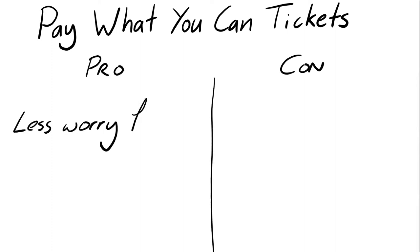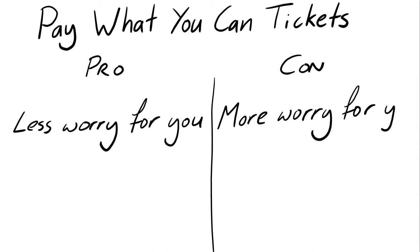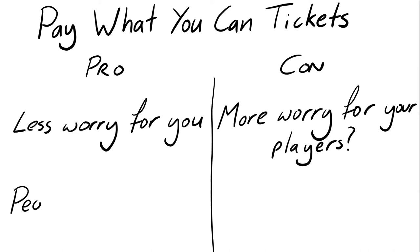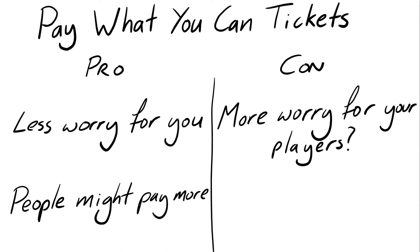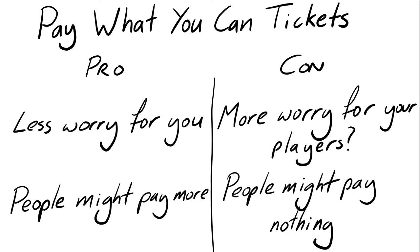Here are my pros and cons of pay what you can tickets. Pro: you can stop stressing out about how to price your game. Con: are you just passing that stress onto the players who now have to figure out for themselves how much is a reasonable amount to pay? Pro: people might pay more than you would expect. Con: people might take advantage and decide to pay 50p, even though they could easily afford a ticket.